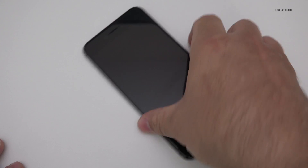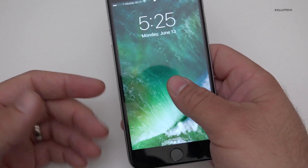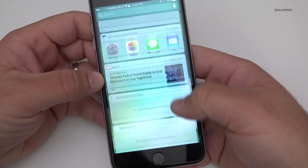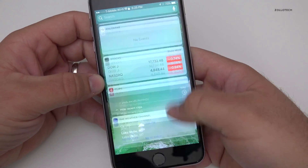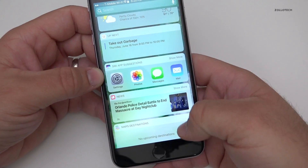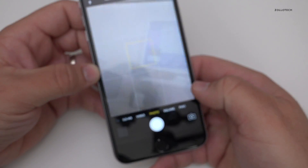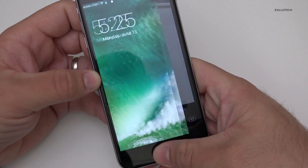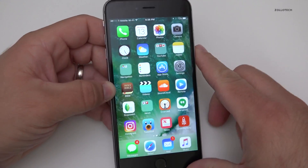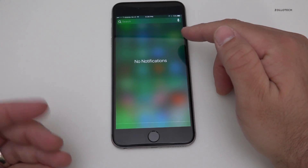It pops open the screen. If I slide to the left I've got a bunch of widgets — weather, calendar, all sorts of things. If I slide back to the right I get the camera, so that's a quicker way to get into that and see notifications.